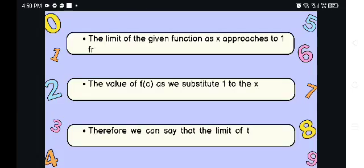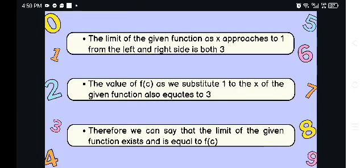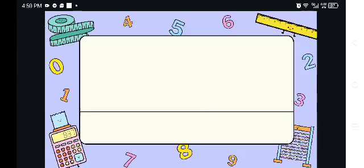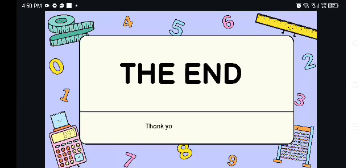Therefore, we can say that the limit of the given function equals f of c. That's all for today. Thank you for listening.